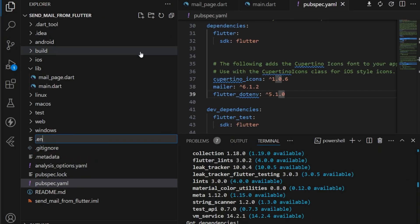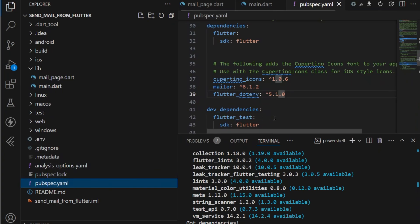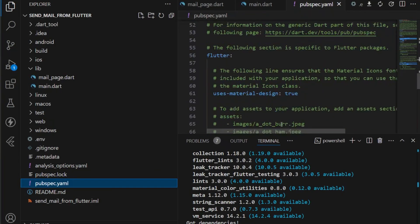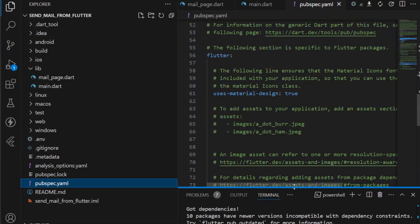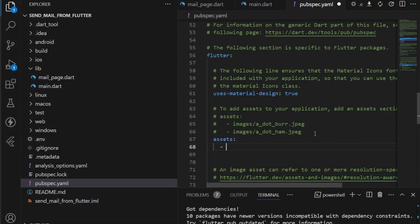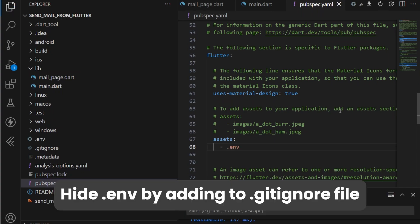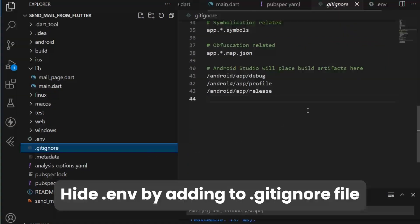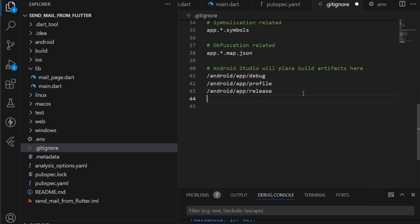We are creating a dotenv file and we need to tell our pubspec file that an asset exists named dotenv. Under assets, specify the file name as dotenv. Save it, and since we don't want to publicly leak our secret keys, we're also mentioning dotenv inside .gitignore.